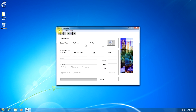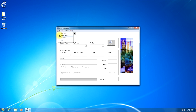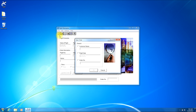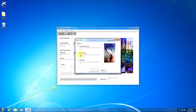Let's open the Open Order window back up again by clicking File on the menu bar and then the Open Order button. Inside the search pane, as previously mentioned, there are three ways to search for customer orders: the first is customer name, the second is flight date, and the third is order number.